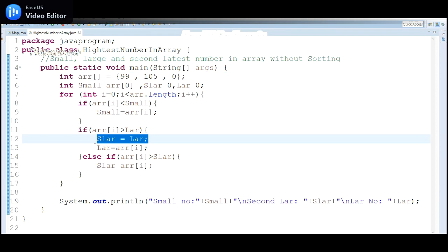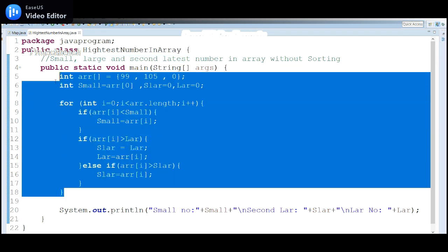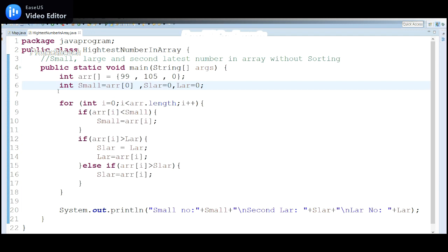Interviewers particularly want to check whether you can understand the requirement properly and whether the program works in all cases. Hope you understand how to identify the largest, smallest, and second largest number in an array without using sorting. That's all for this video — thanks for watching. If you like this video, please hit the like button and don't forget to subscribe for further useful videos.